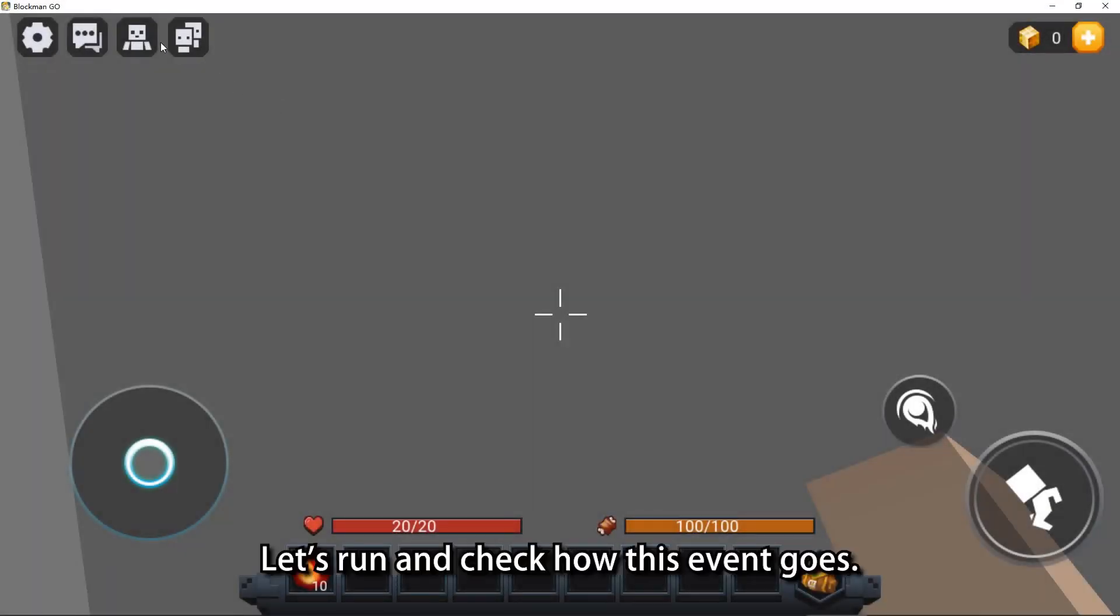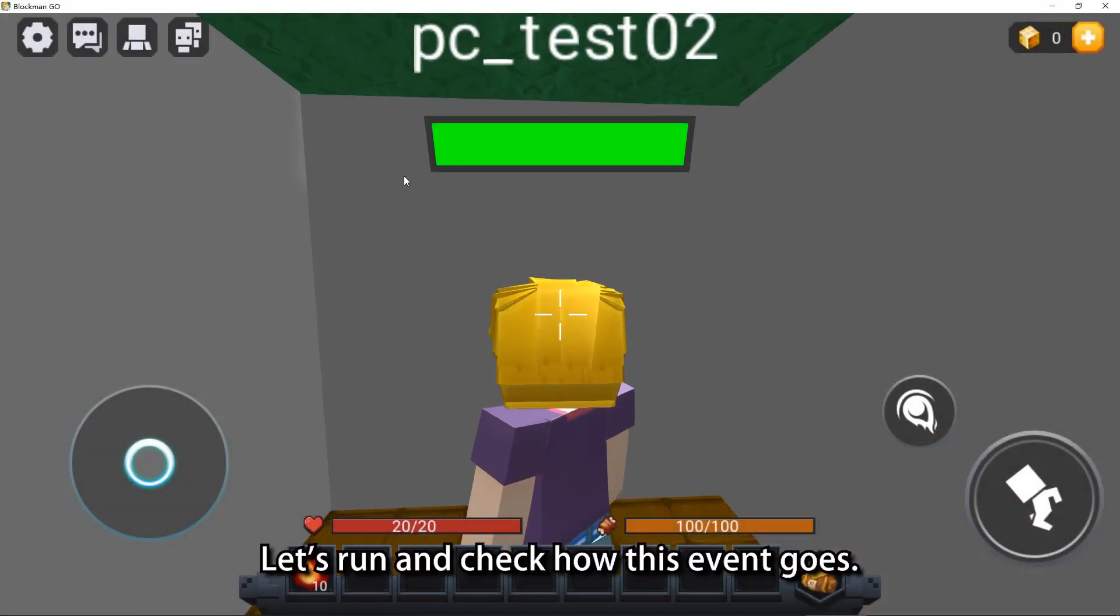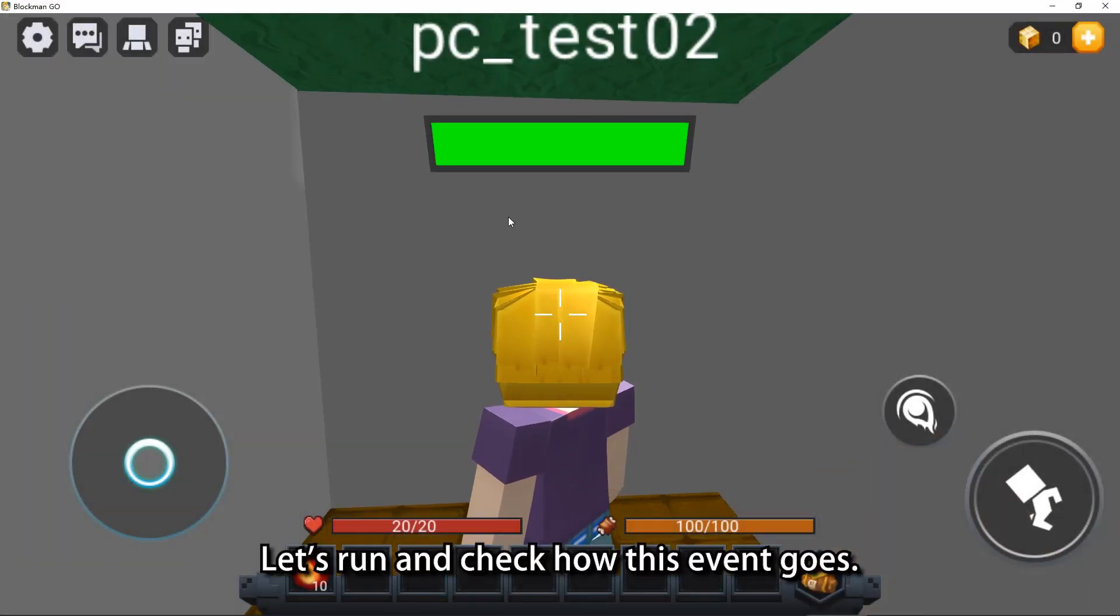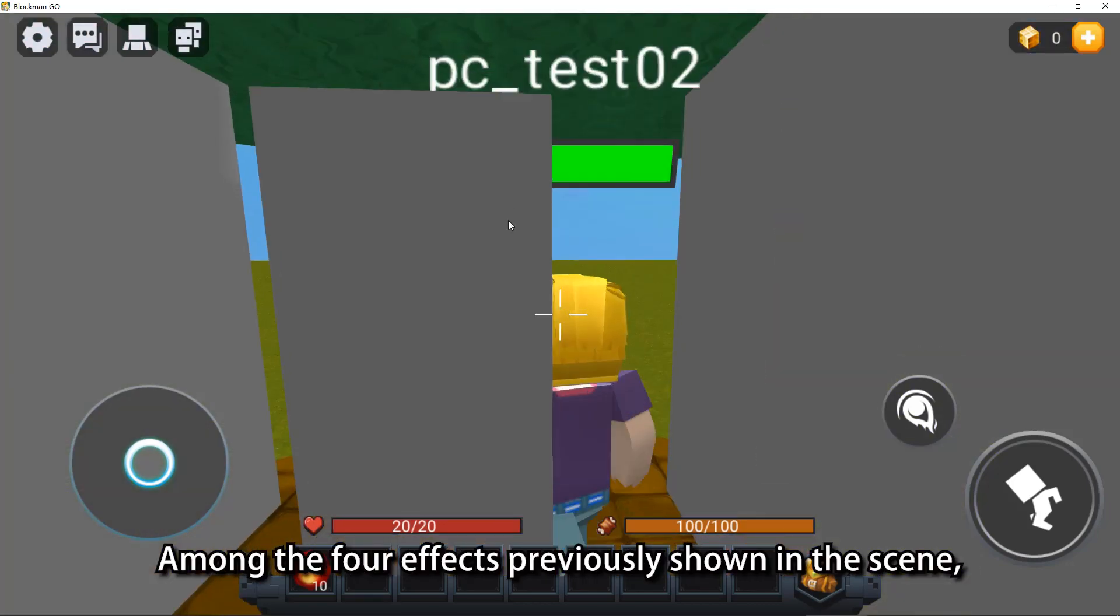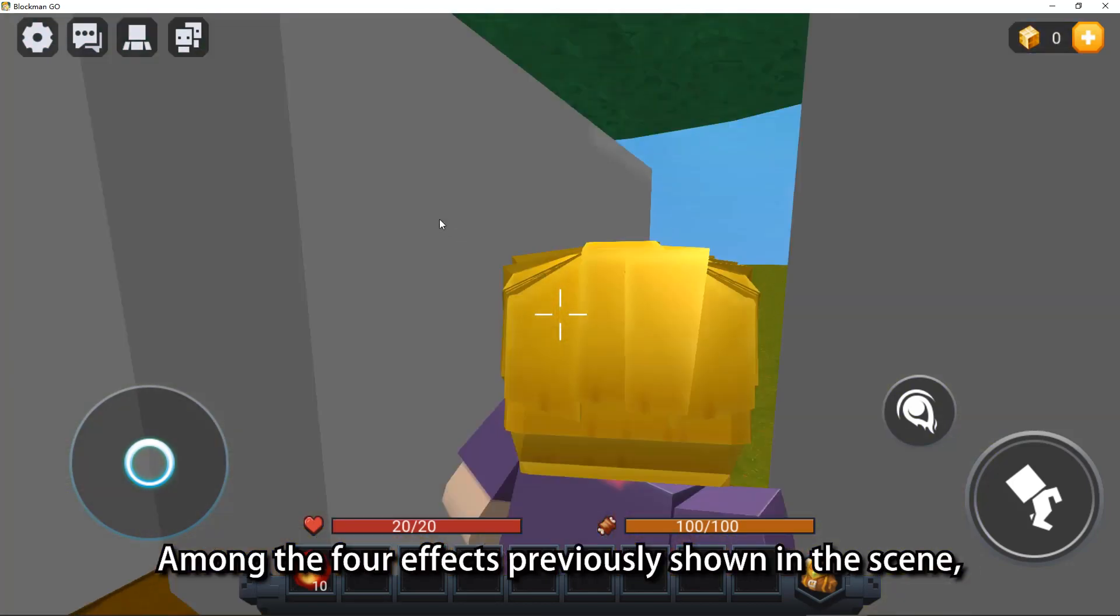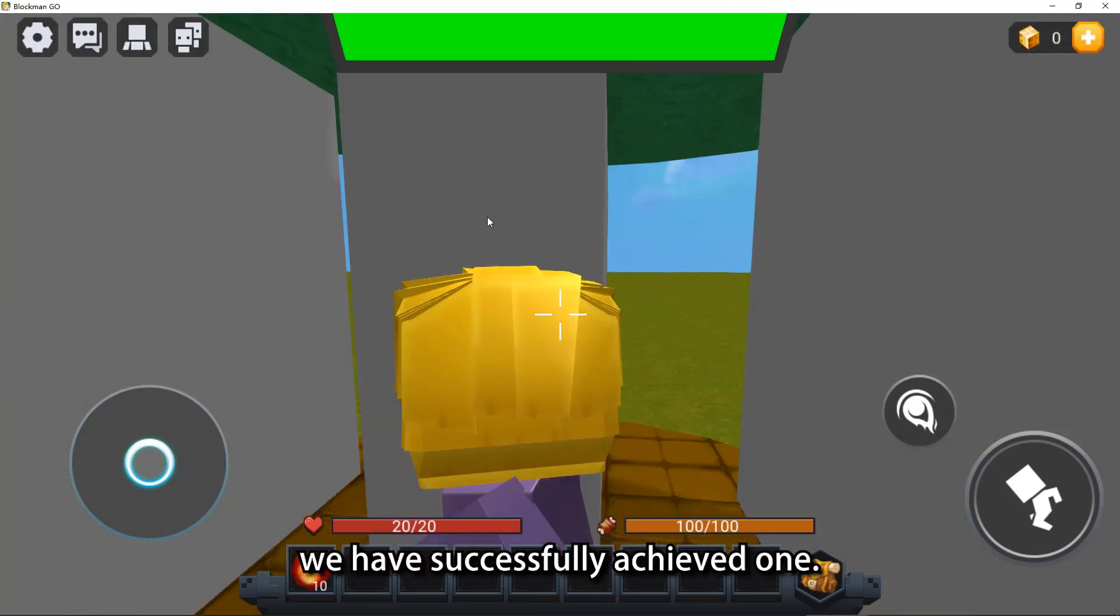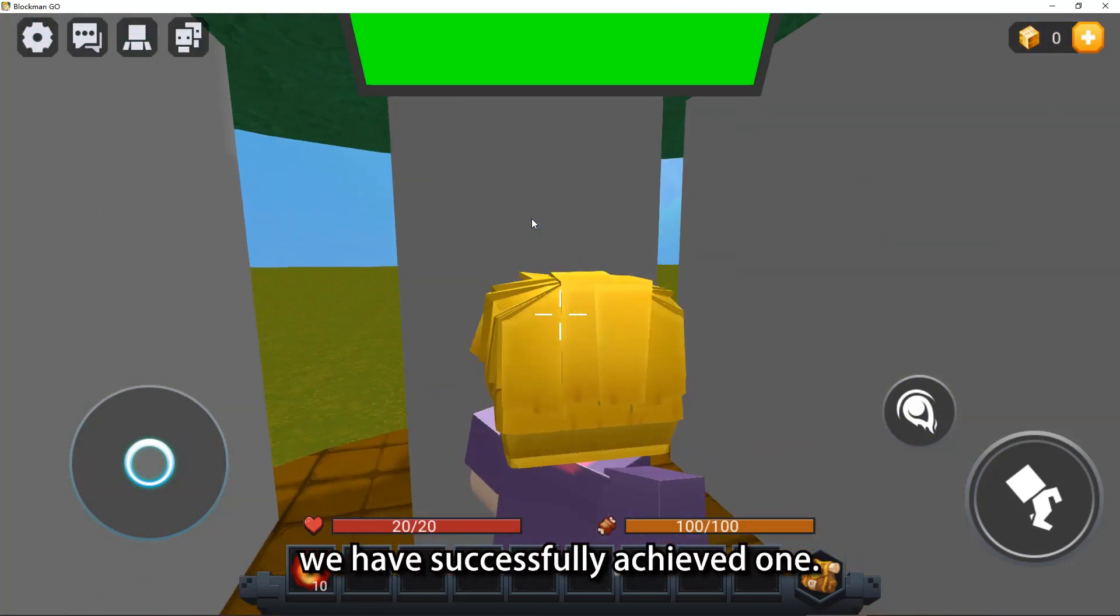Let's run and check how this event goes. Among the four effects previously shown in the scene, we have successfully achieved one.